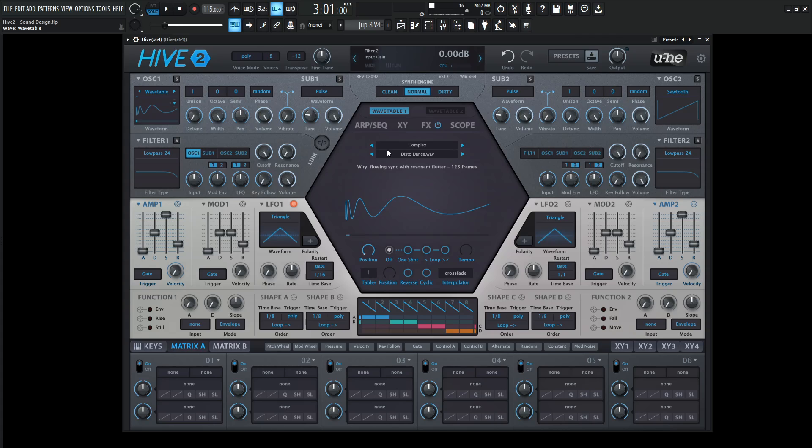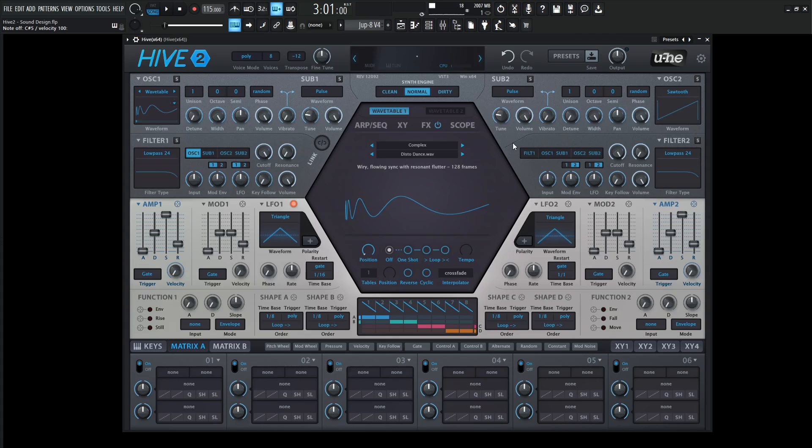We have that selected. Let's take a listen. Why isn't it moving? Because we're not using anything to modulate it with.